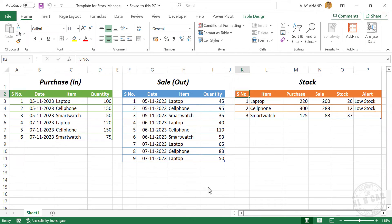In this video, we will see how to create a stock management template like this using Microsoft Excel. Before explaining the design process, let me show you how this template works.